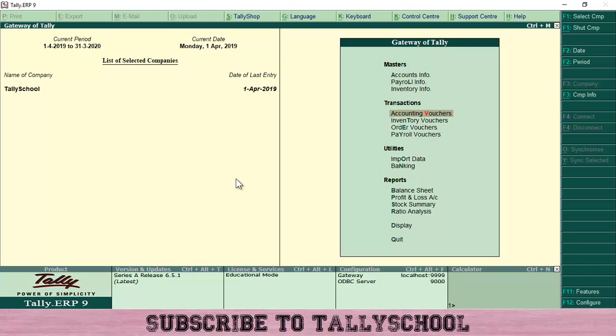If you want me to create any video on a topic about Tally or accounting or GST that is applicable to you or that is your problem, then let me know in the comments and I will create a video for that. Thank you for watching this video and subscribe to Tally School. I will see you in the next video.